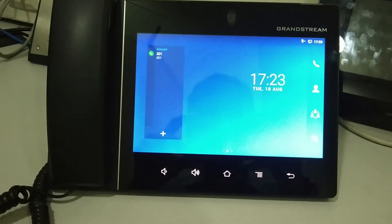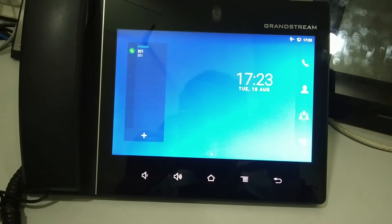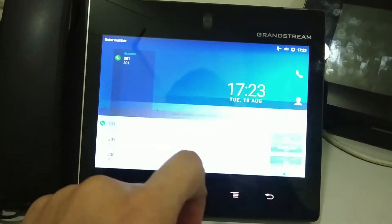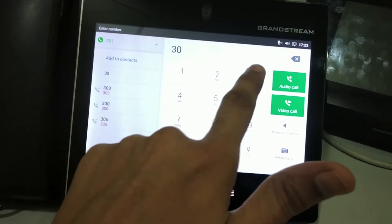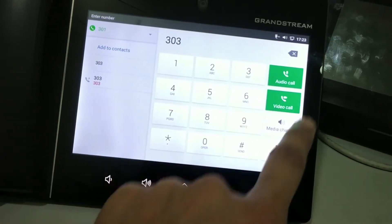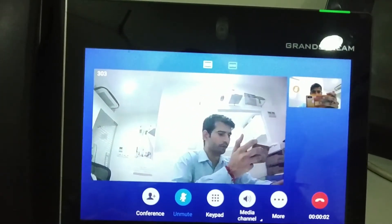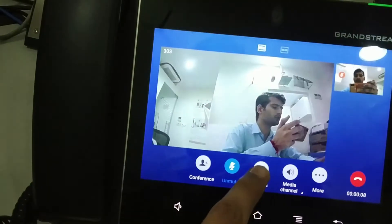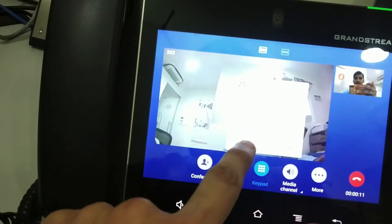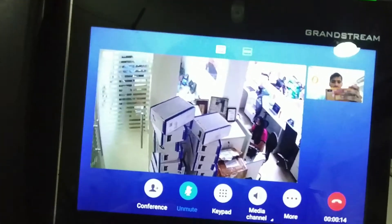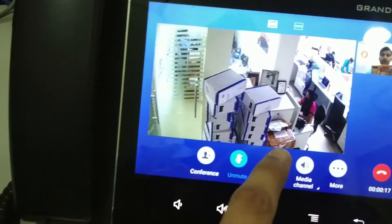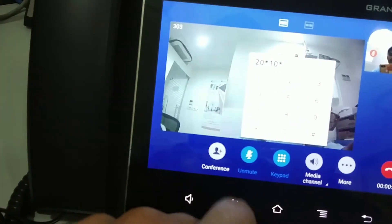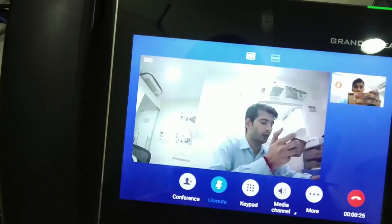Similarly, we have the Grandstream GX3380 video phone. If I want to call the IP Verso from here, I simply dial the extension number of the IP Verso. Now if I want to switch to the external camera stream, I press DTMF 20 star and the stream changes to the external camera. To go back to the local stream, I press star and I get the local stream.